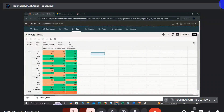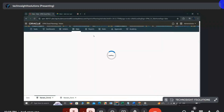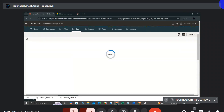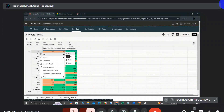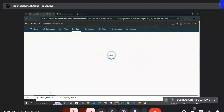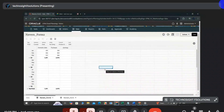Let us consider two forms: Naveen Form and Naveen Form 2. The requirement is that when I right-click and select a custom option called 'Navigate to Form 2', it needs to navigate to Naveen Form 2. In order to achieve this, we can create that customized option using an action menu.